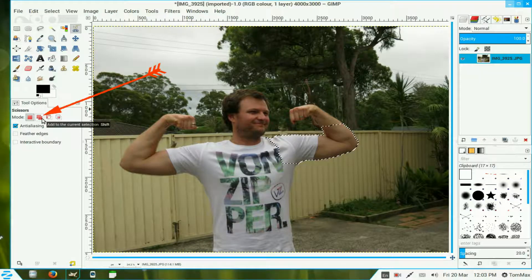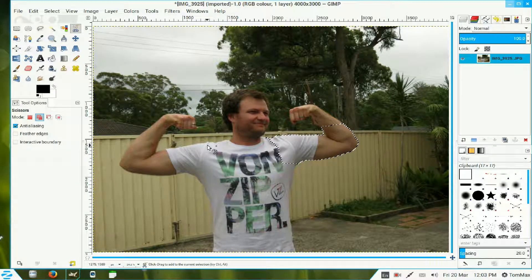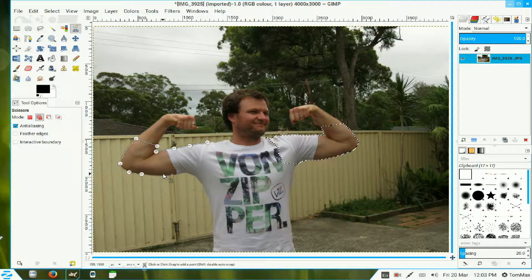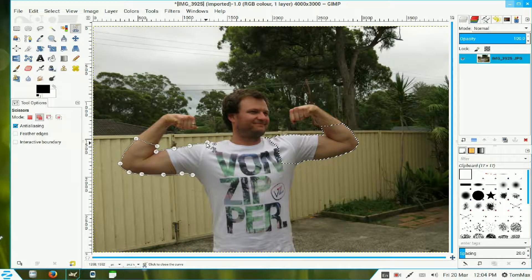Now I'll come over to the scissor mode and click on this one here - add to the current selection - which allows me to move to the other side without switching that last selection off. So once again I'll come around his shirt, over his supposedly tough muscles, around his arm. Keep away from the fence because that's the part that will be distorted and gives away the effect we want. Just press Enter.